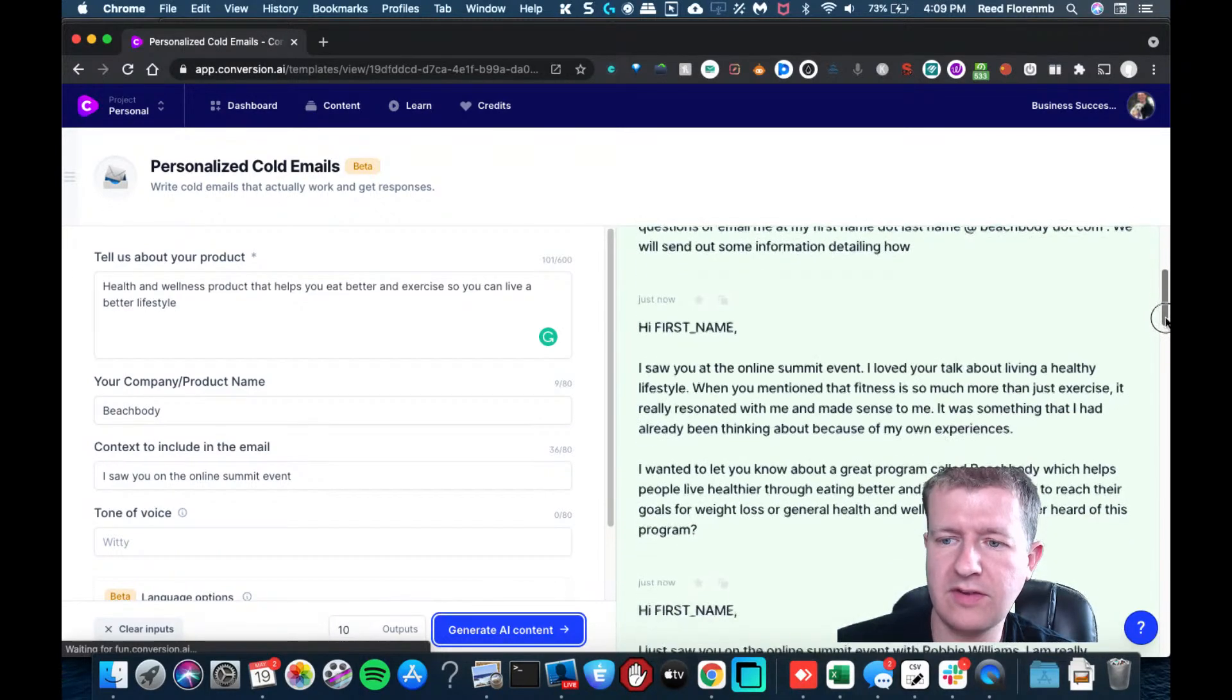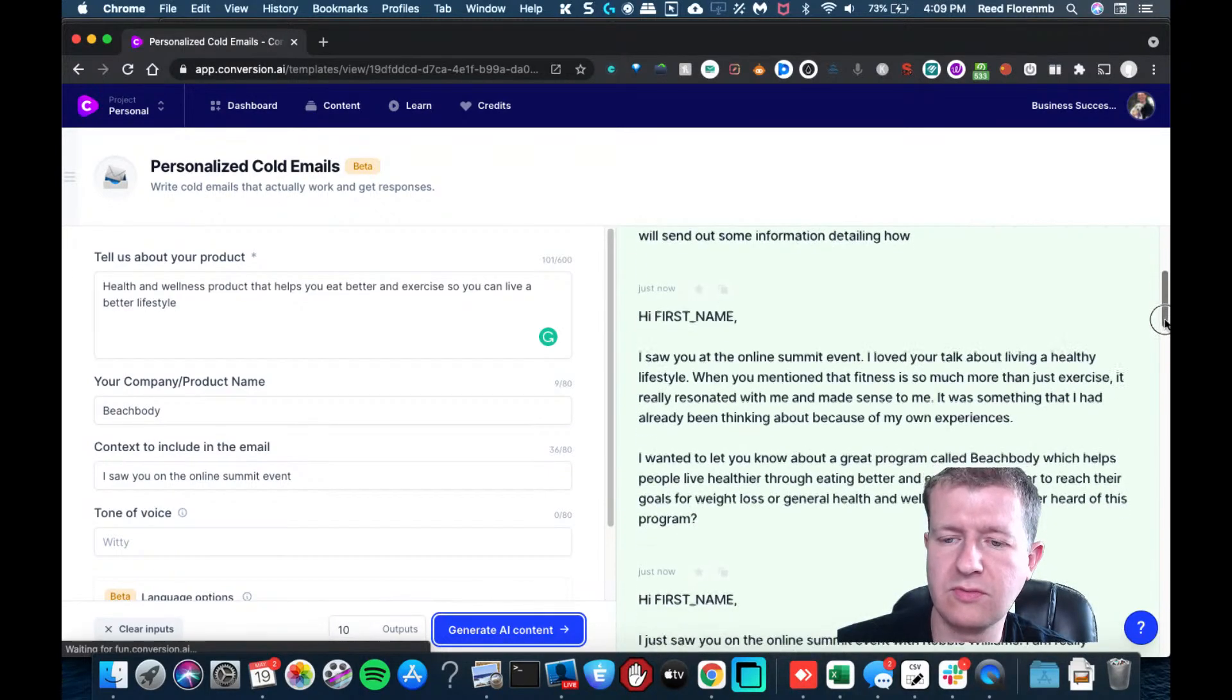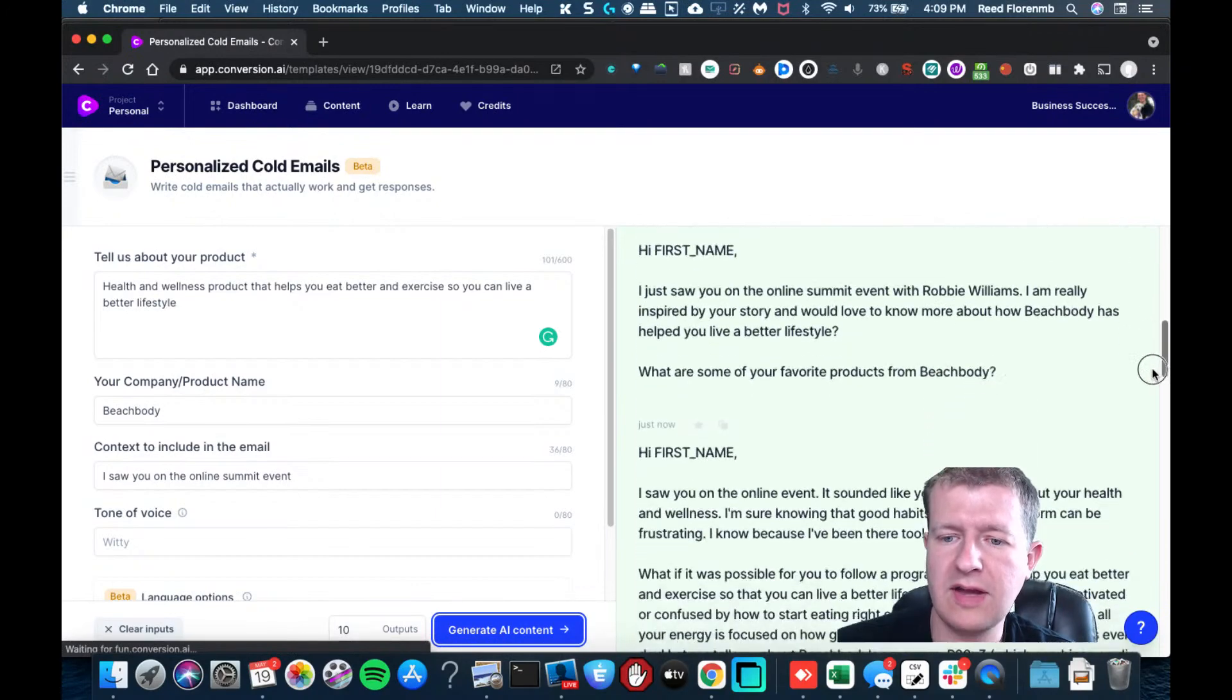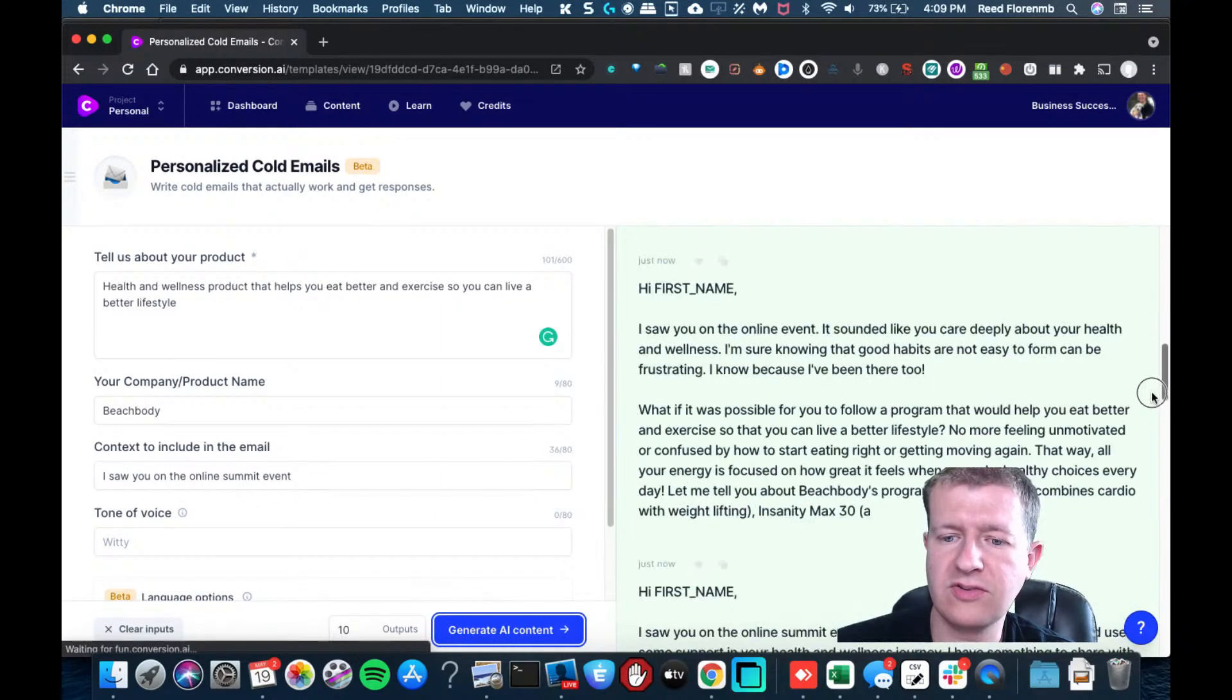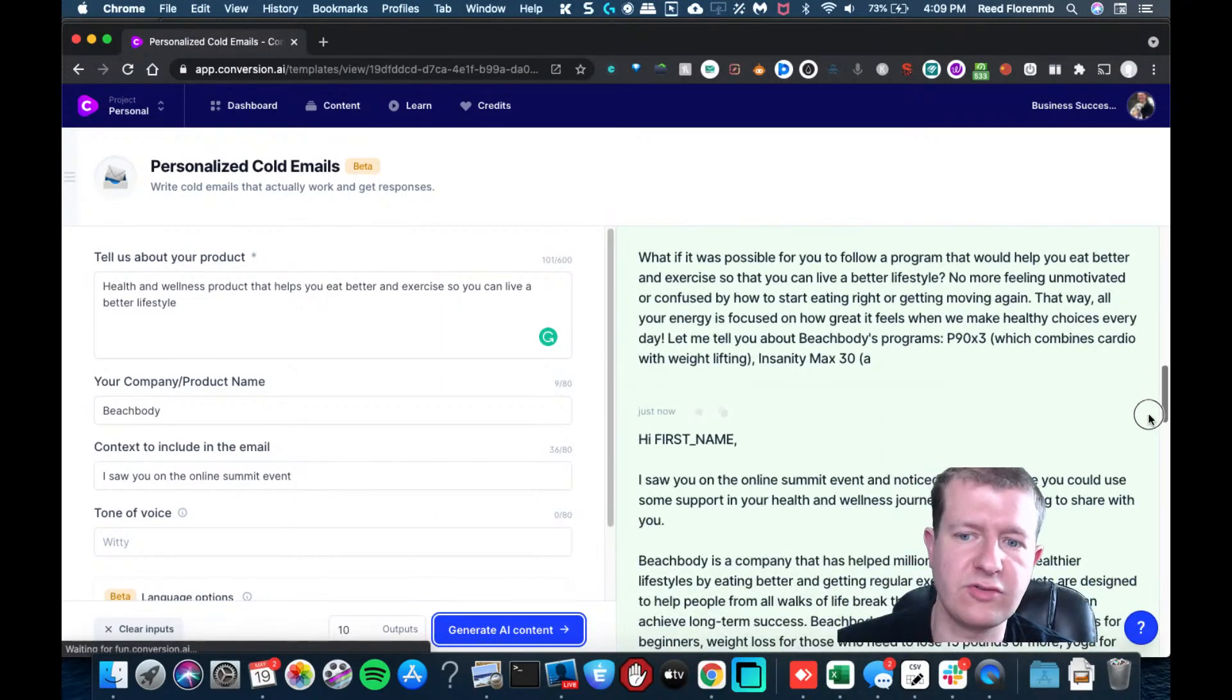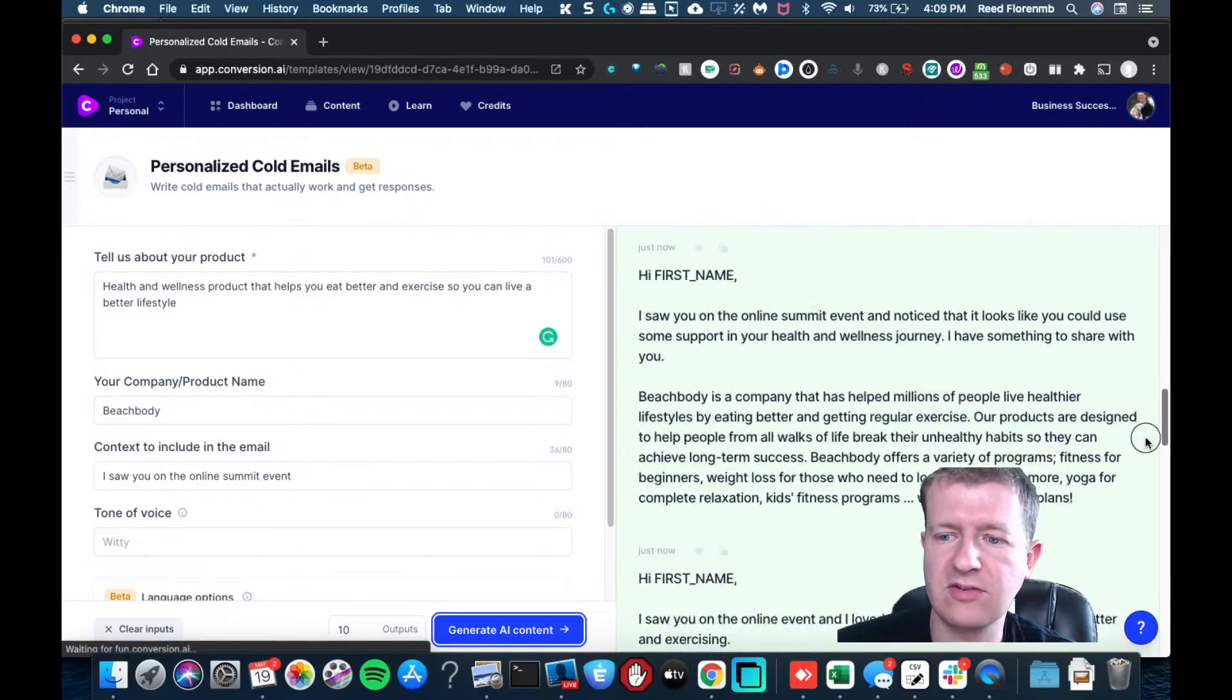So that definitely helps you craft out an email that you could send someone or a LinkedIn message or a social media message.